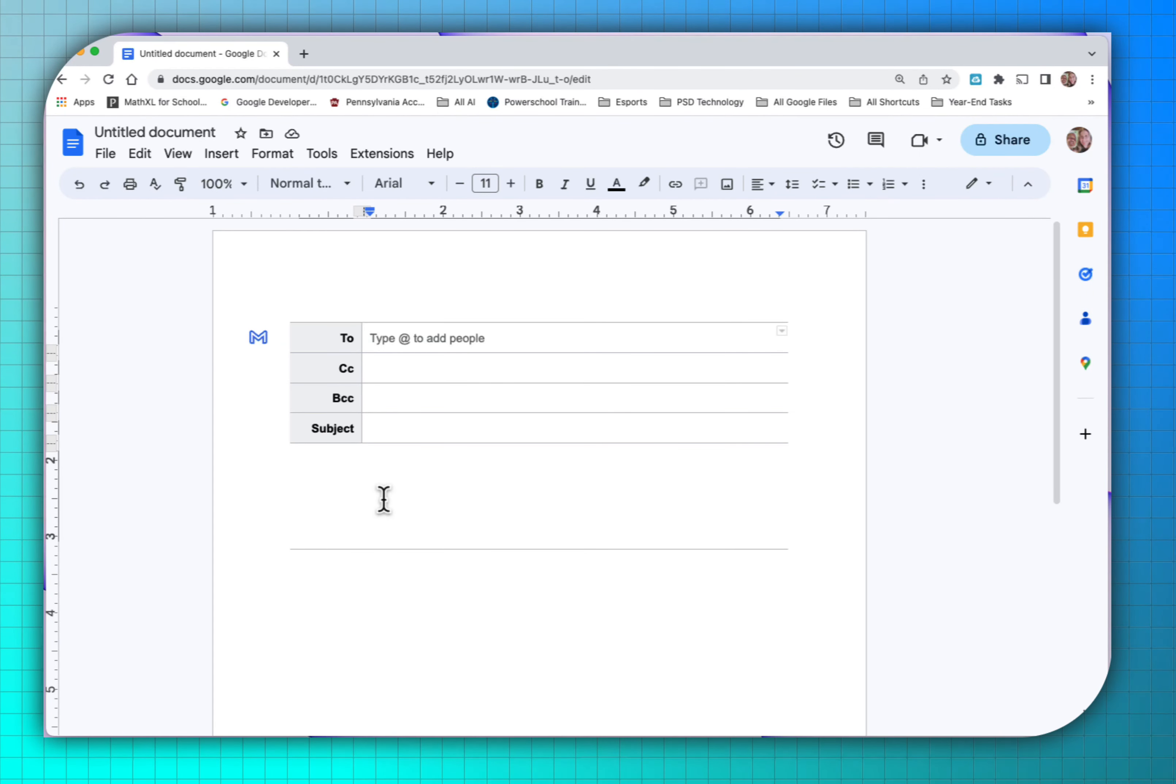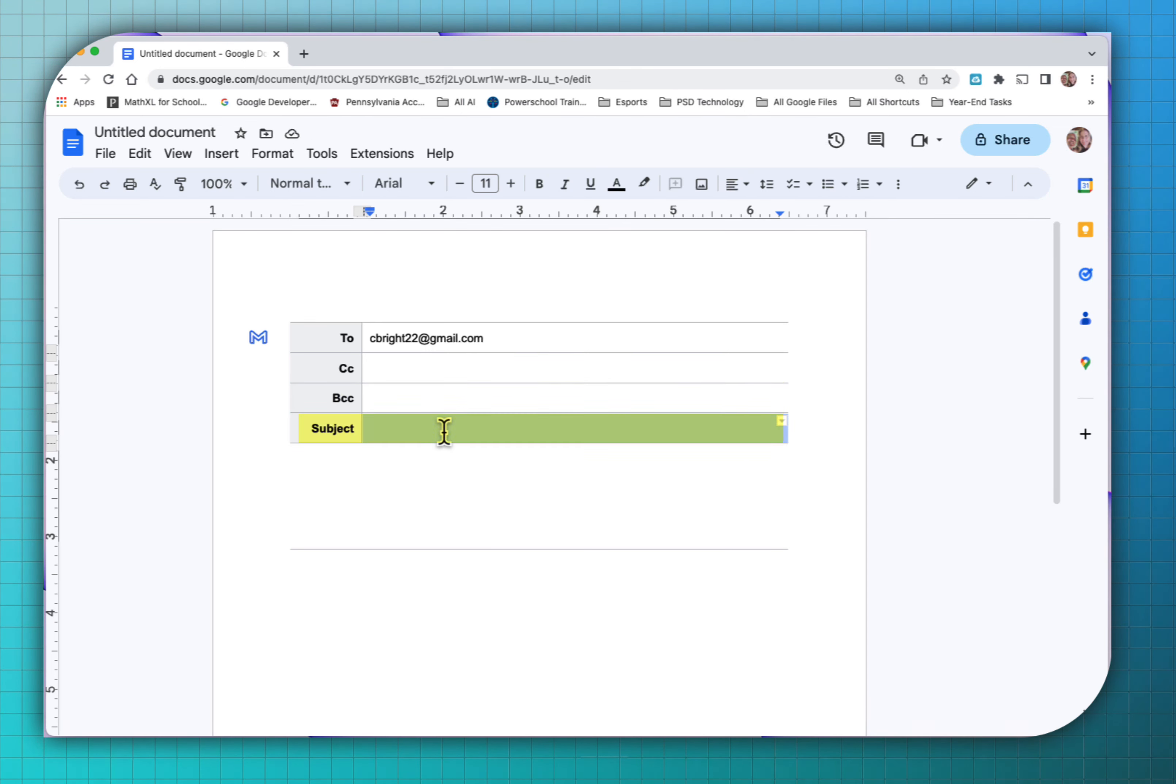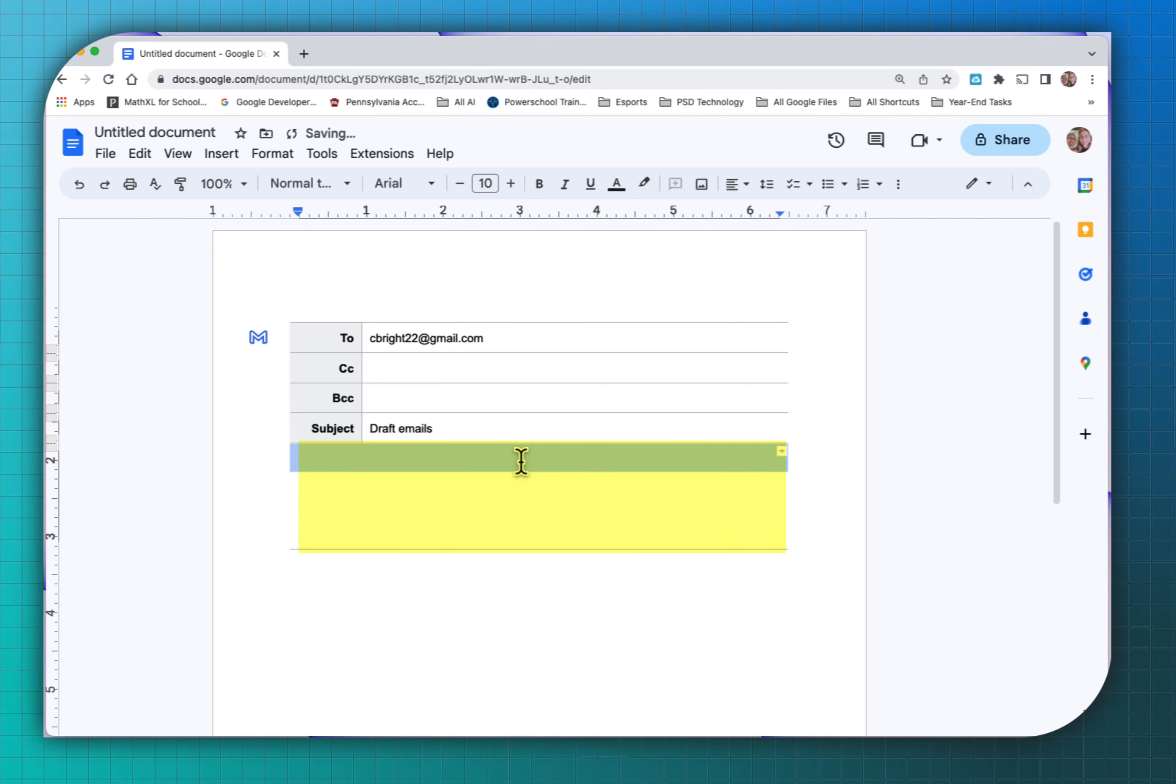So what you want to do, you want to put in here it says to type to who it's going to. If you want to carbon copy someone, BCC, you know, whatever you want to do, give it a subject. And right down here is where you start typing in the body copy.